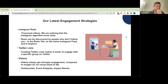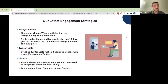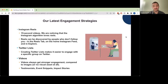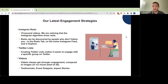A few strategies we're focusing on here at TechSoup: the first is Instagram Reels, which are short videos. We're noticing the algorithm on Instagram loves videos lately. What's great about Reels is they can be discovered by people who don't follow you — users can discover you in the Reels tab, their home Instagram feed, and the Explore section. So it makes it much easier to be noticed by new people in an organic way.